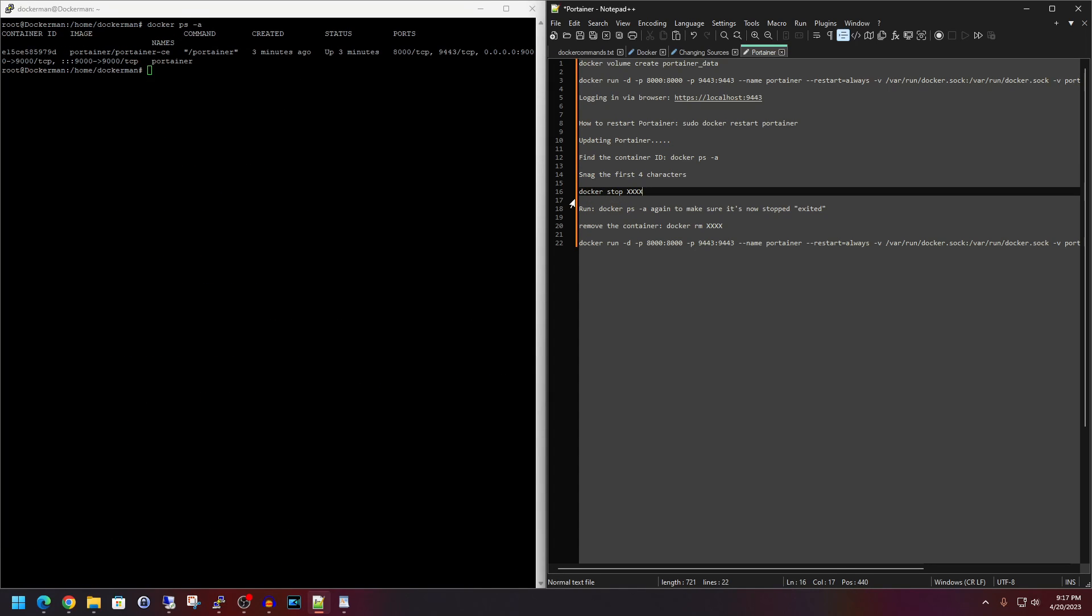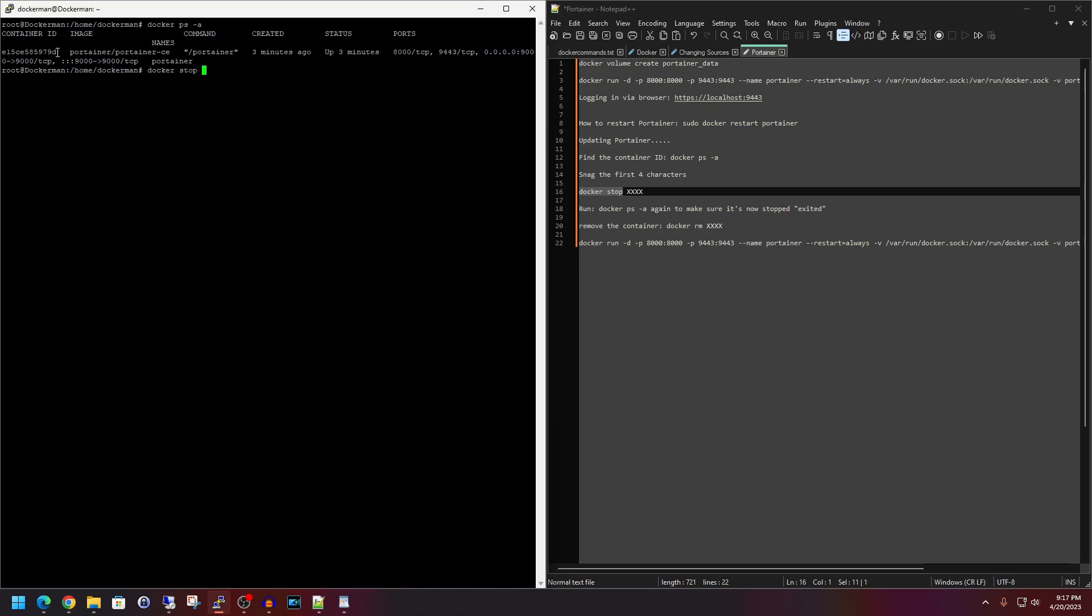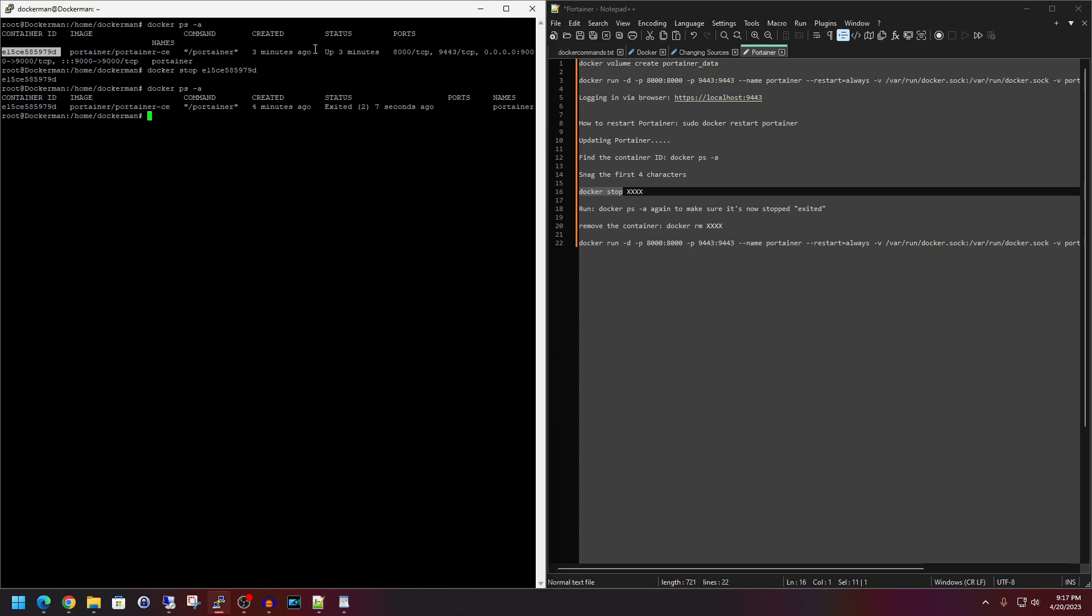All right. So let's go to line 16 here. So we need to stop the Portainer container before we can remove it to repull it with the newest version. So line 16, we're going to copy this portion here. The four X's are just where you would import the ID for the container in. So we'll paste that in to a space. And then here is the container ID that we need to add in. So we will paste that right on the end. Make sure there's no space on the end of the ID. Hit enter. Now let's do up arrow to do the Docker PS -A again. Hit enter. And so as you see before, the status was up three minutes. Now it is exited seven seconds ago.